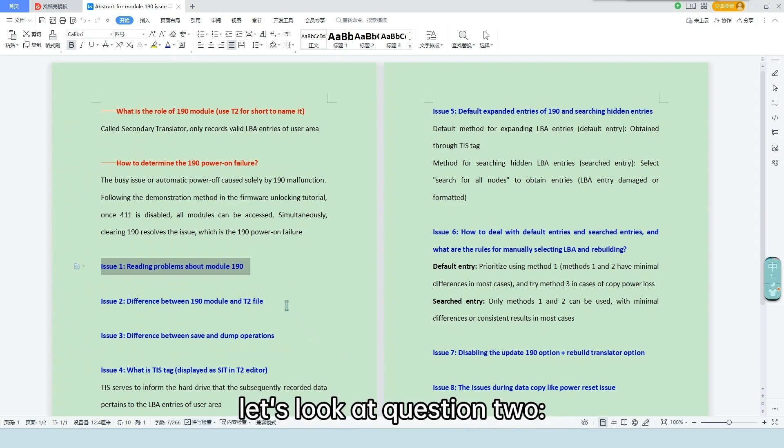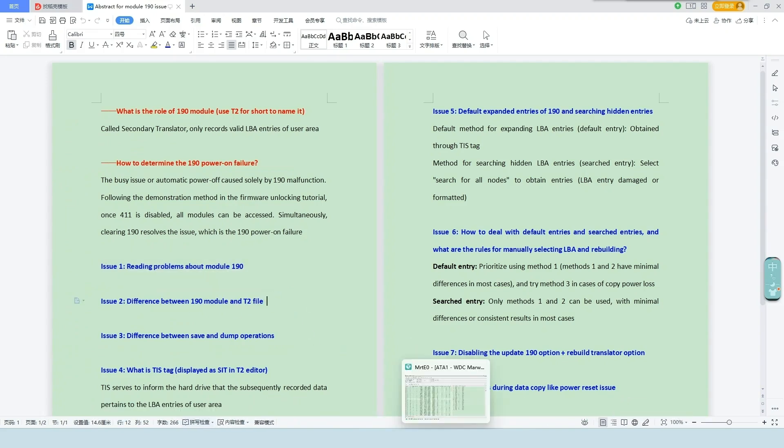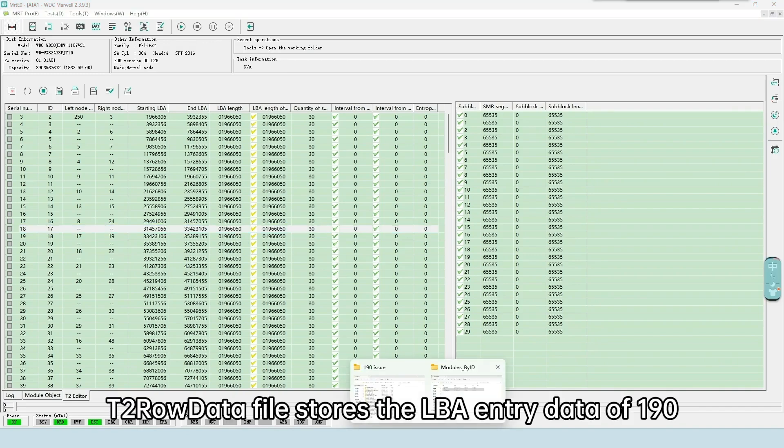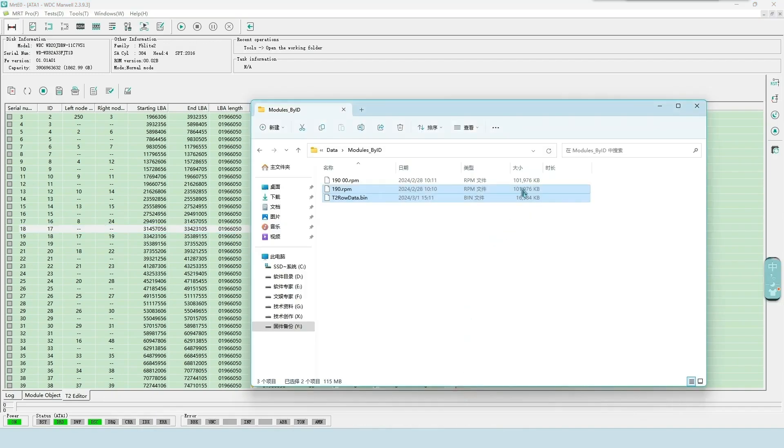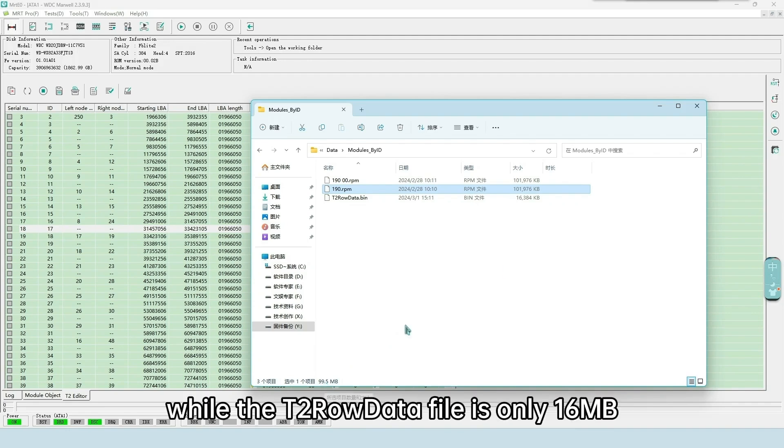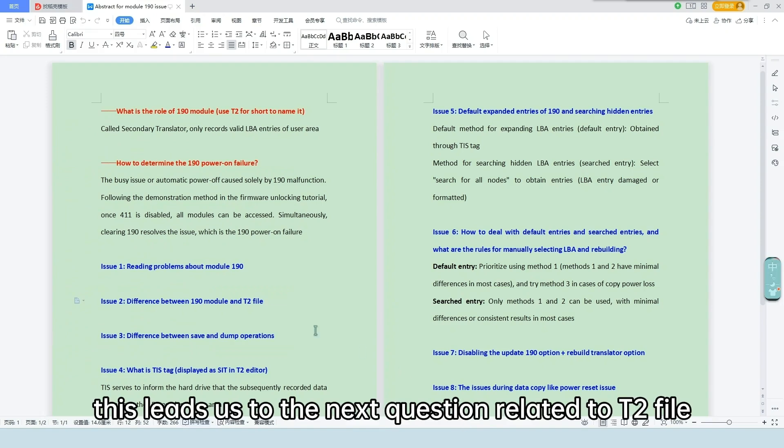Let's look at question 2, the difference between the 190 module and T2 file. T2 row data file stores the LBA entry data of 190. Comparing them, the size of 190 is 96 megabytes, while the T2 row data file is only 16 megabytes. This leads us to the next question related to T2 file.